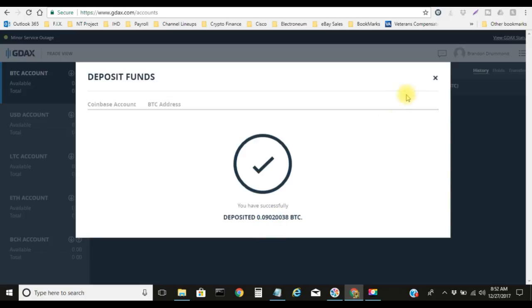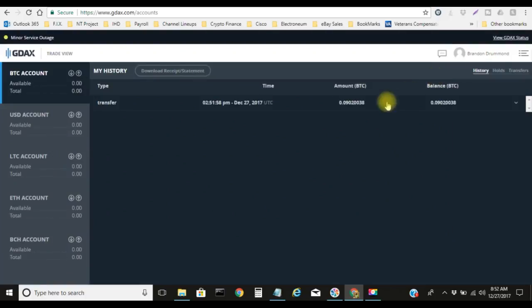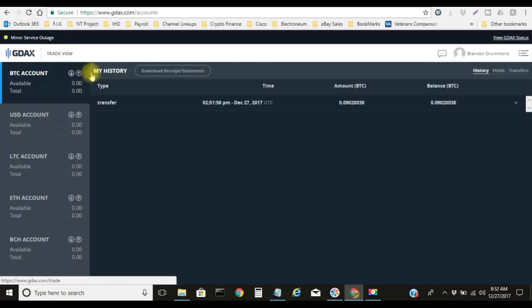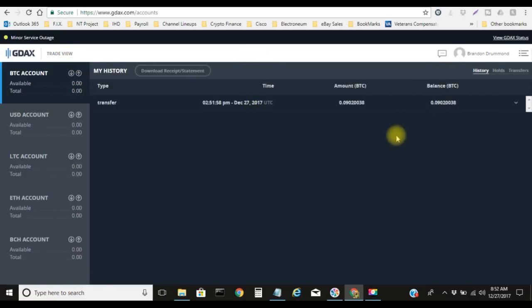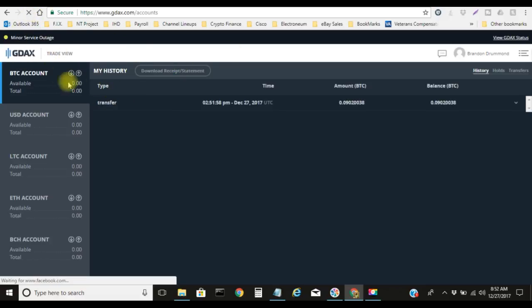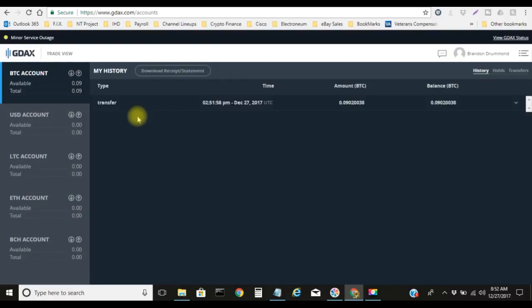We're gonna go ahead and click on deposit funds. You have successfully deposited that 0.092 BTC. Boom! Now since I already have this in Bitcoin, I'm not gonna do any type of trading or anything, I don't need to. Let me do a refresh.